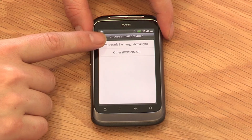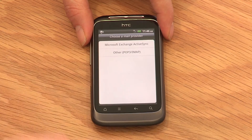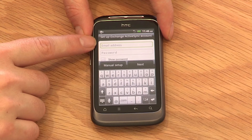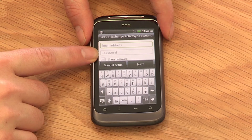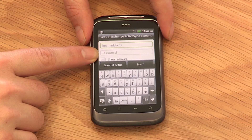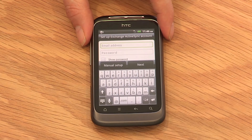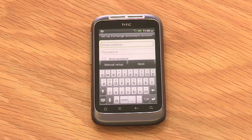Follow the prompts on the phone and enter your email address and password. In some cases, you will need a username and server settings. These can be obtained from your company's IT support person. Once you've successfully entered these details, you'll be ready to send and receive emails from virtually anywhere.